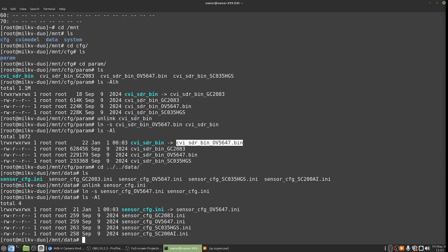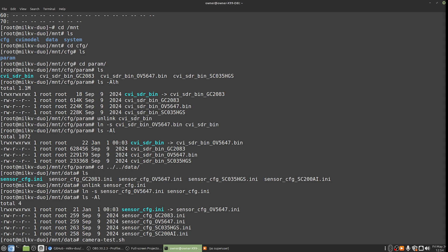And if we go back into this data folder, you can see there's something quite similar going on here. So unlink sensor_cfg.ini and we'll go ln -s sensor_cfg_ov5647.ini to sensor_cfg.ini. And again, here we've got that new link.